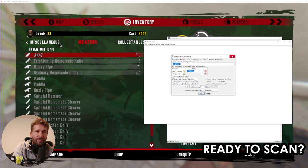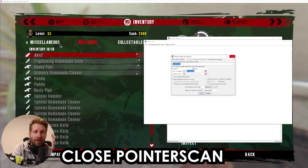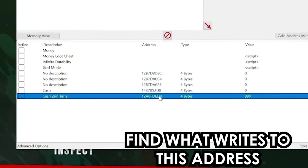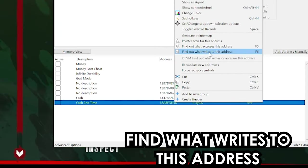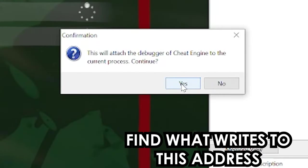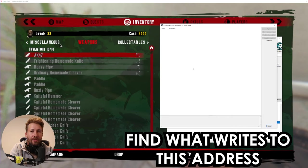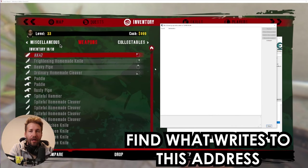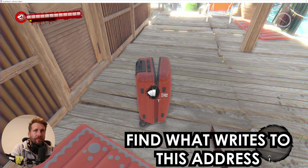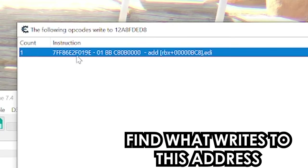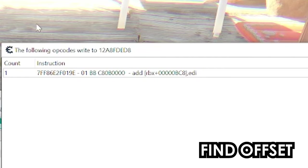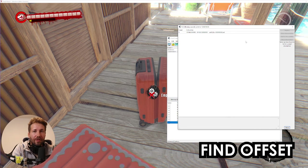Before we do the scan, let's find how we can filter this. Close the pointer scan for now. Right click on our address from this session and click Find Out What Writes to This Address. This will attach a debugger — click Yes. This window will show us any code associated with our cache value. We're going to loot some money in the game, and we can see this code showed up — this is the code writing to the game when we loot money. The only thing we want from this information is what's at the end: RBX plus 0x0000BC8. That's our filter — just the BC8. Remember that or write it down, because that is our filter for the scan.